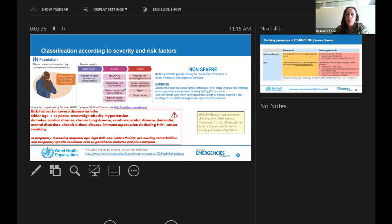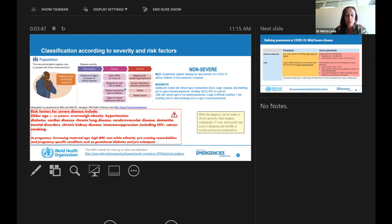We recommend that people who are asymptomatic, mild, or moderate without risk factors for severe disease can be managed in the community — at home or in community shelters without any problem — but always with the supervision of a healthcare worker.